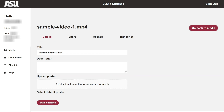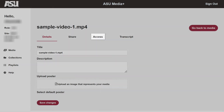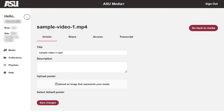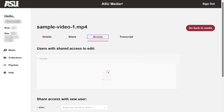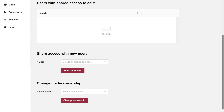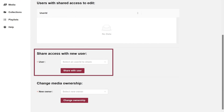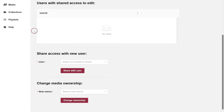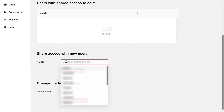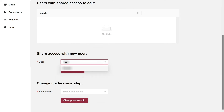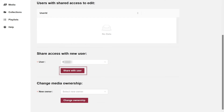To grant editing privileges of the media with other users in Media Plus, click the Access tab at the top of the screen. Under Share Access with New User, click the drop-down menu, locate and click on the desired person's username in the list, then click the Share with User button.